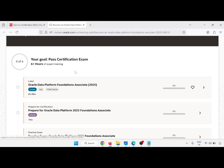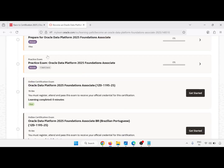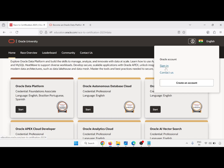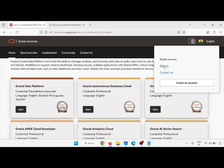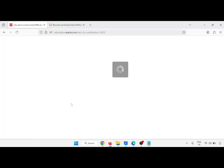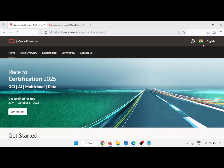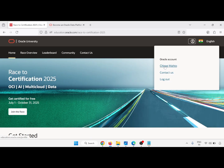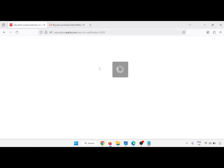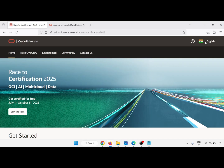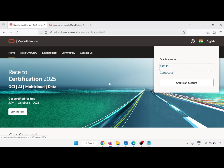I am already logged in. If you are not logged in, then just log in. Here you will get a Sign In option. Just click on Sign In and it will automatically get your account details. I am going to log out to show you the process. Just click here and click on Sign In.